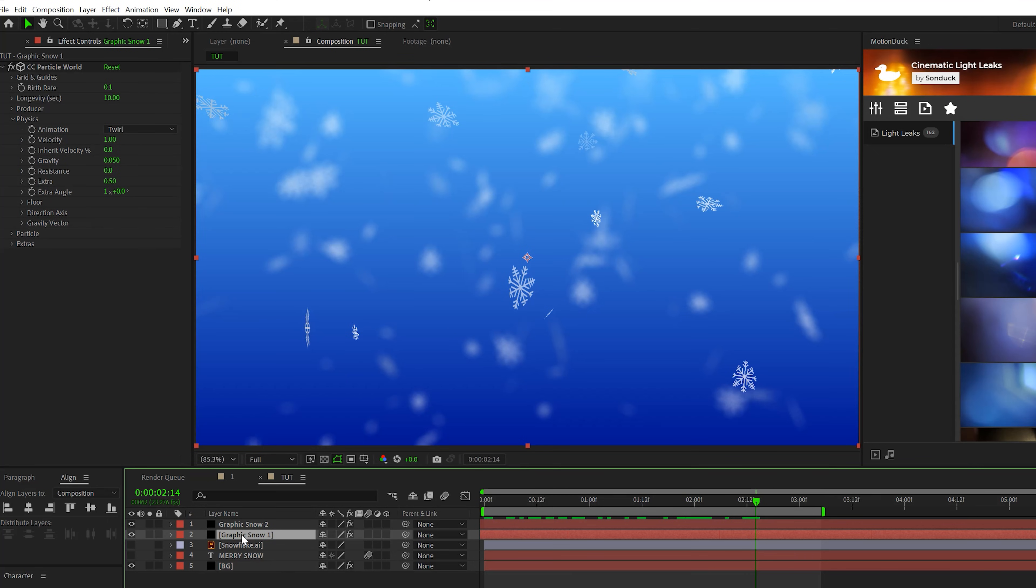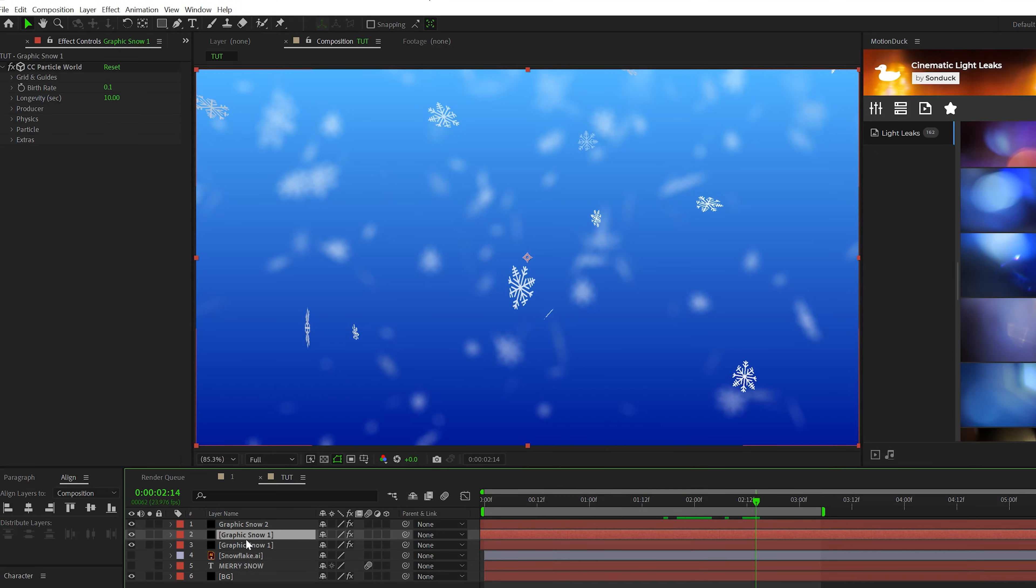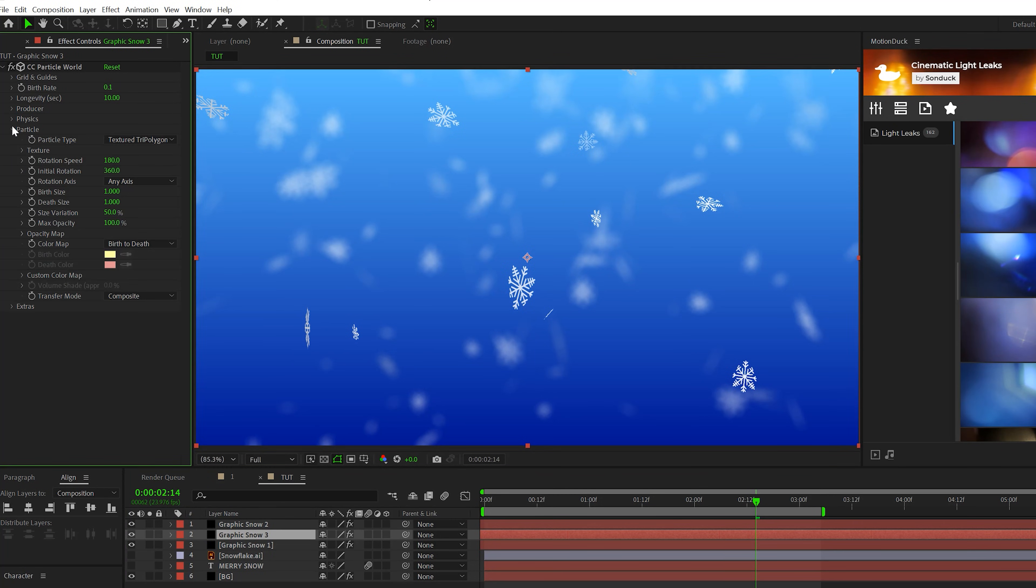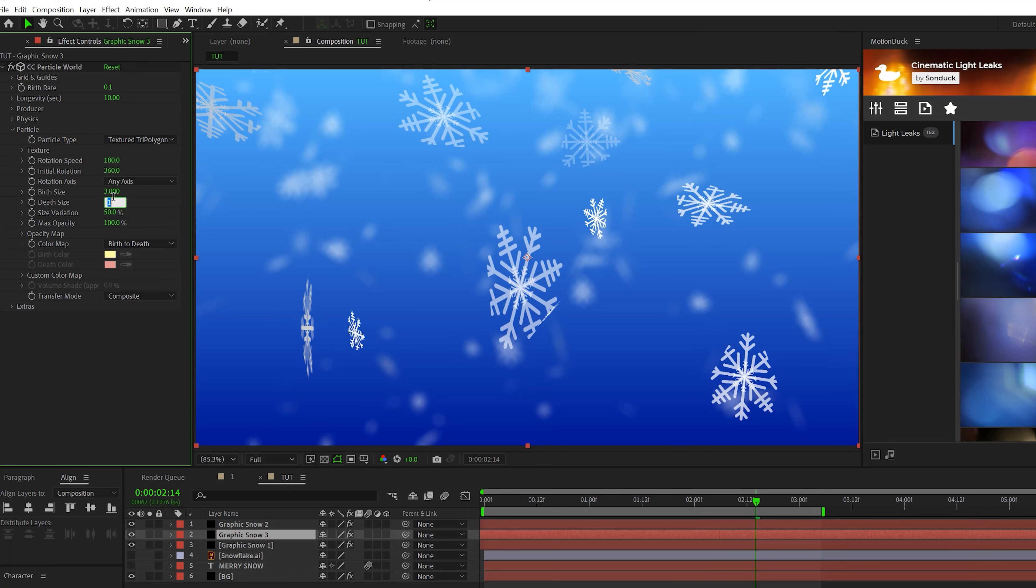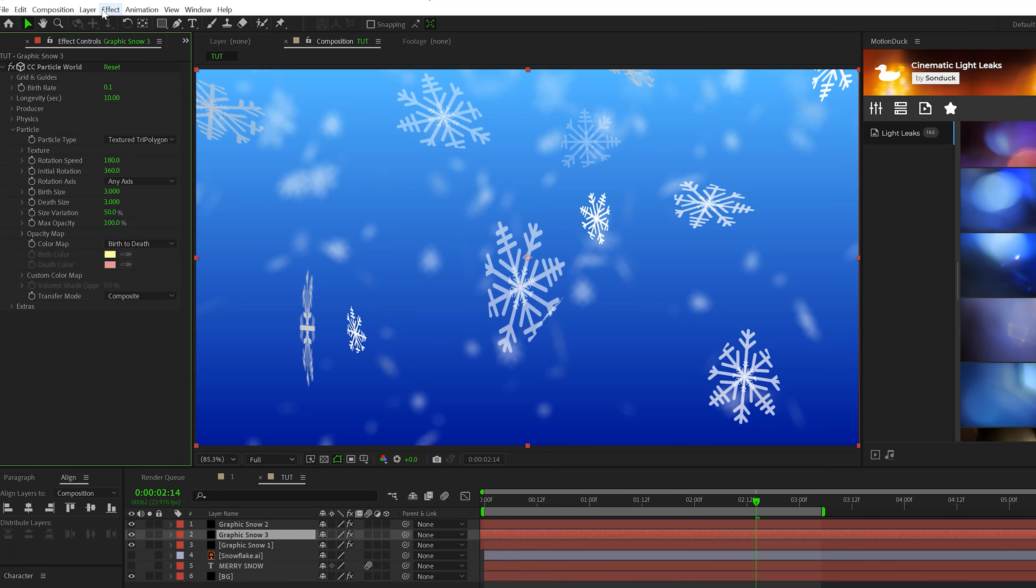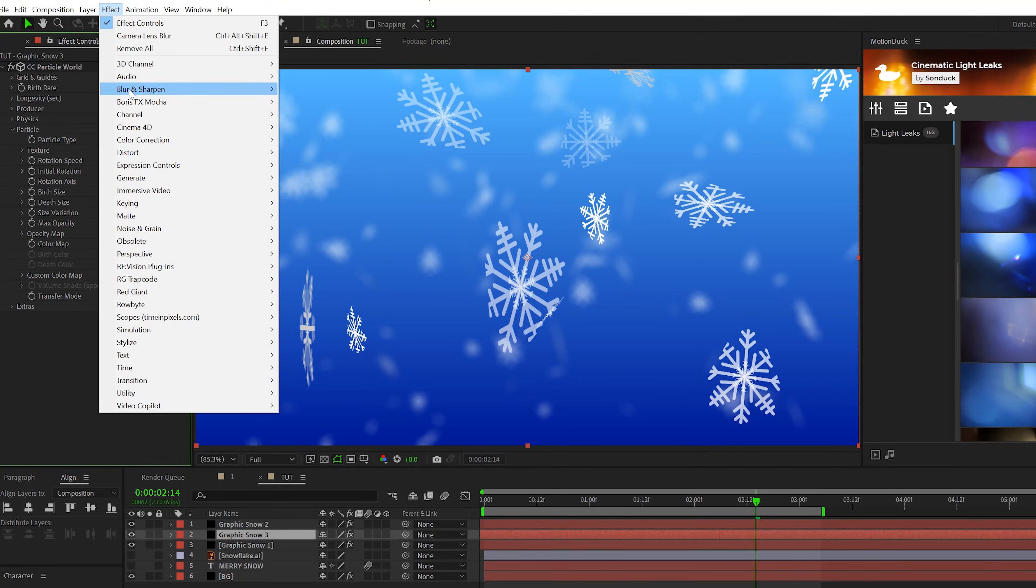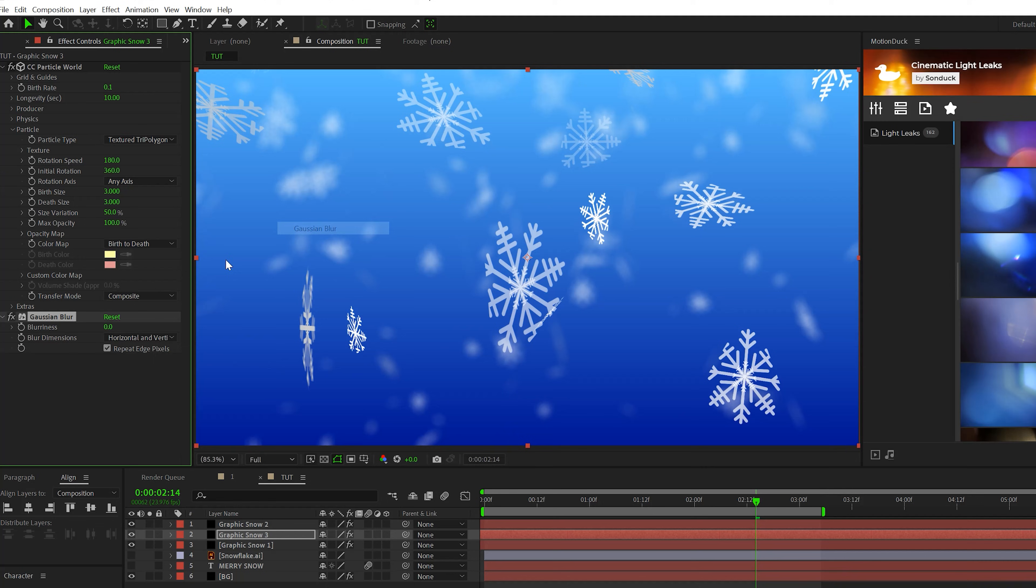All right, and then let's duplicate our first layer one more time. Let's go to the particle type. And this time we'll set the birth size to three and the depth size to three as well. And then let's go to effect blur and sharpen and grab a Gaussian blur. Set this up to five.